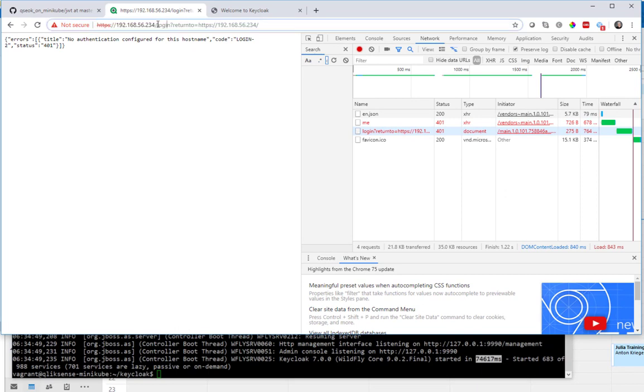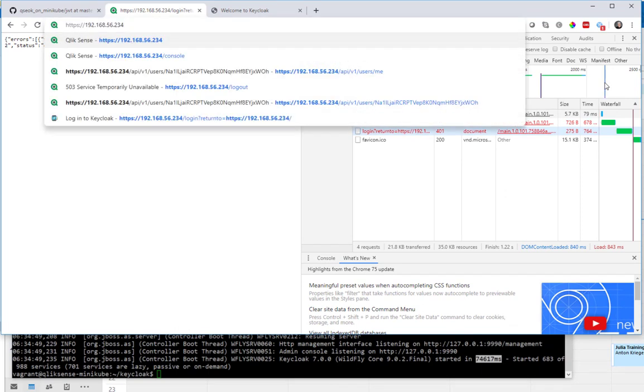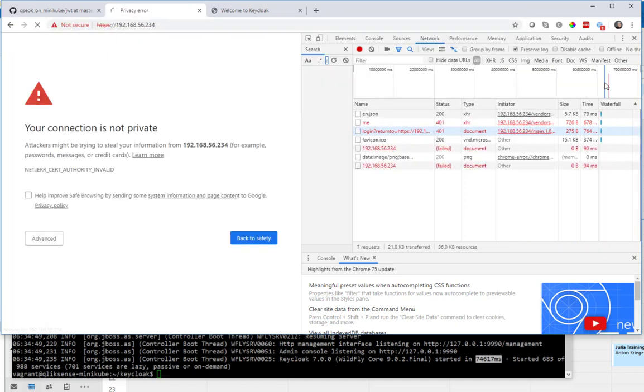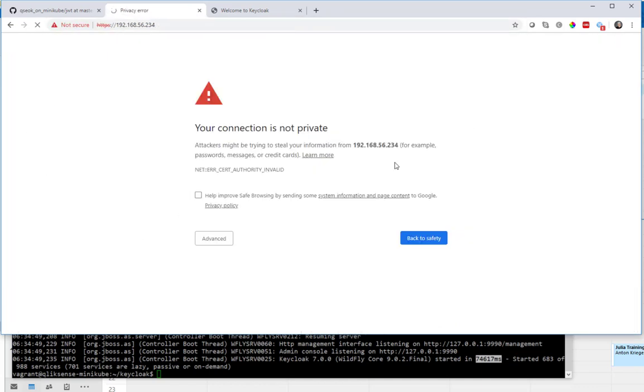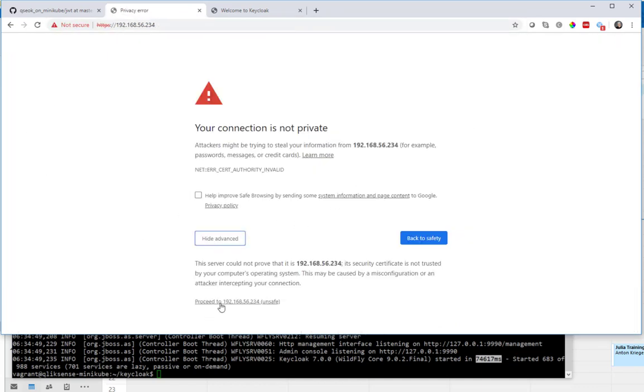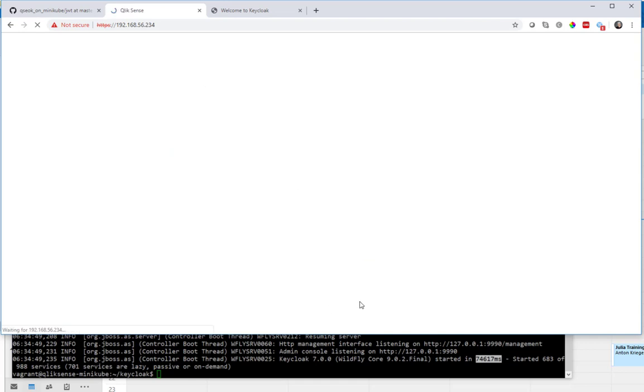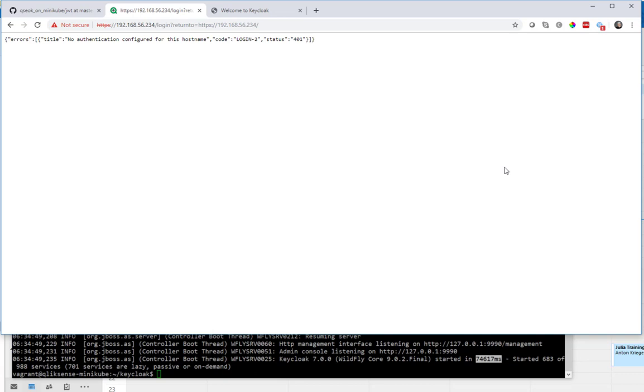Qlik Sense has HTTPS and that address 192.168.56.234. And if I try to log in, it will actually tell me that it has no hostname configured. So let's set it up now.